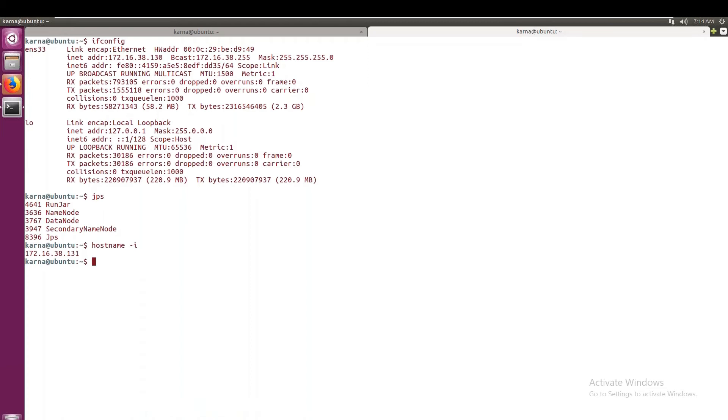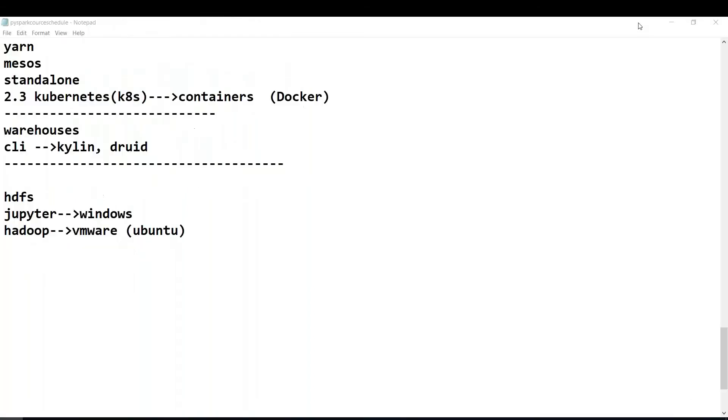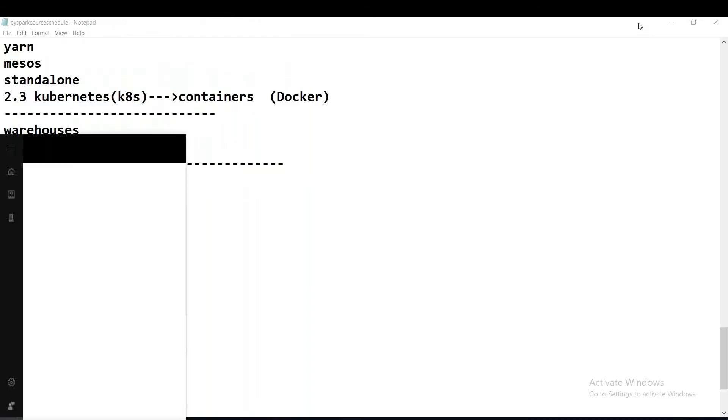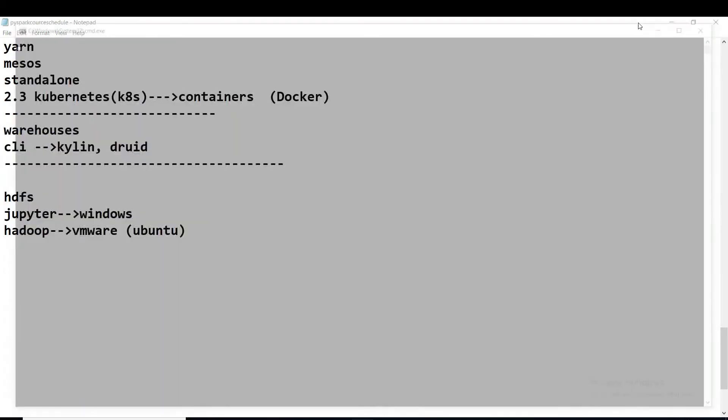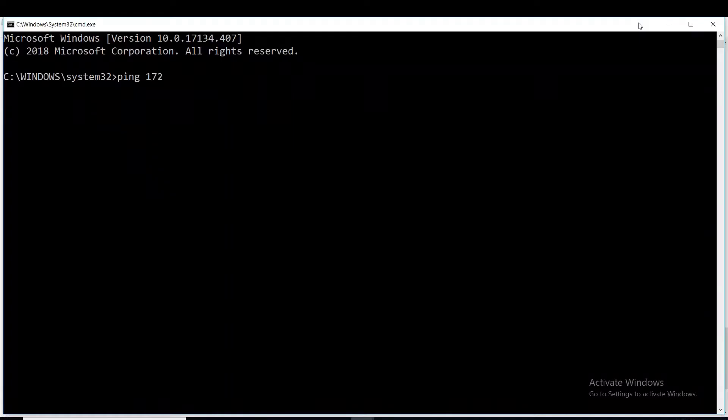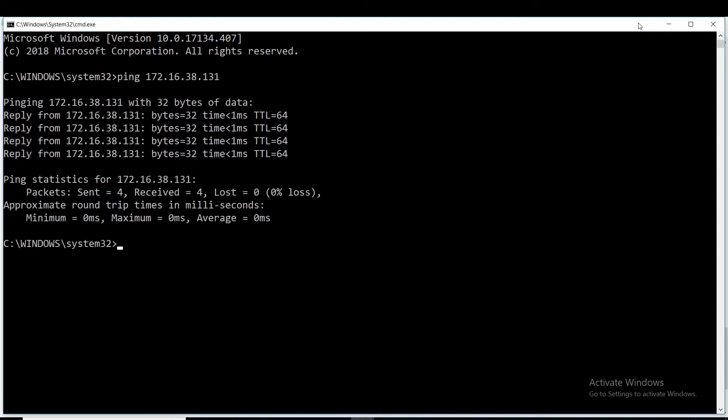So I must be able to ping this from Windows command prompt, then only I can read and write the data from it. Ping 172.16.38.131. So we have to get a response, otherwise we cannot communicate with that Linux machine.